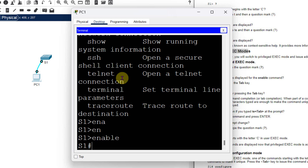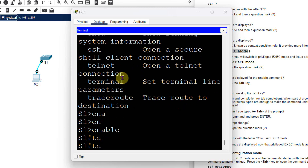Another question: what happens if you type 'te' and press Tab? Nothing happens, because there is more than one command beginning with 'te'. It will not provide enough characters to make the command unique, so it keeps prompting the user for additional characters to make the command unique.